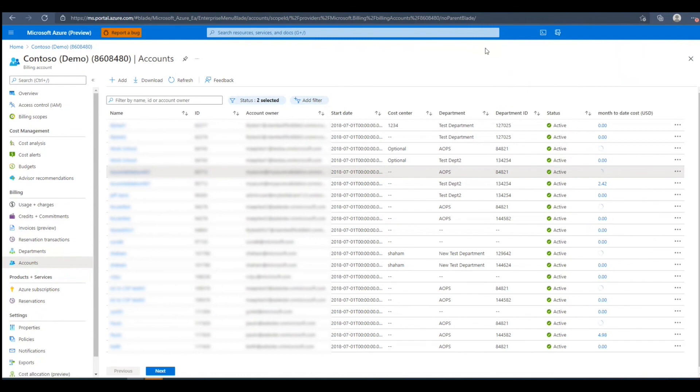In this video, we've gone over how to add, edit, and delete account owners in the Azure portal. Thank you for watching and I hope this helped.